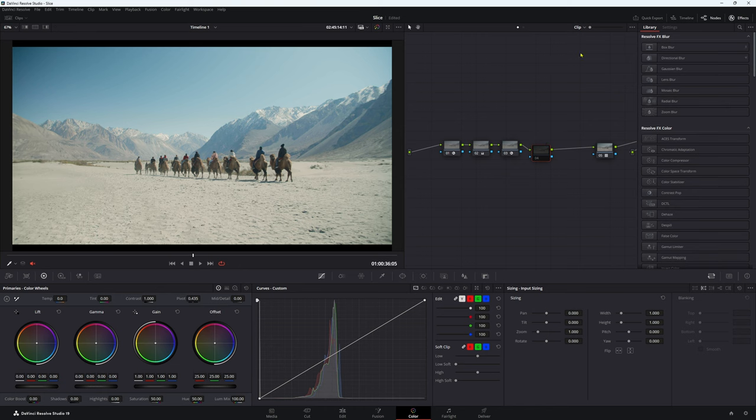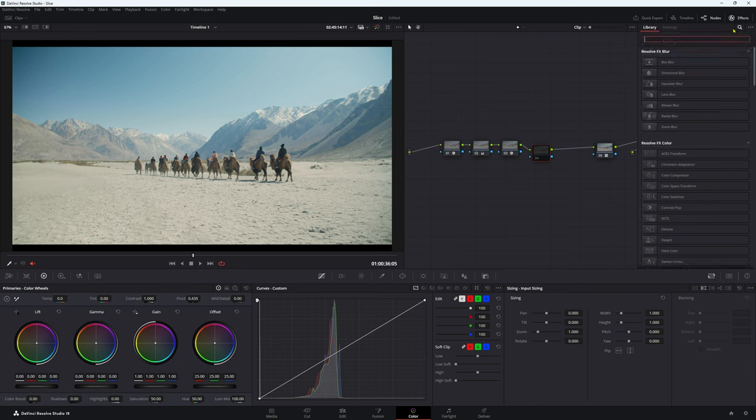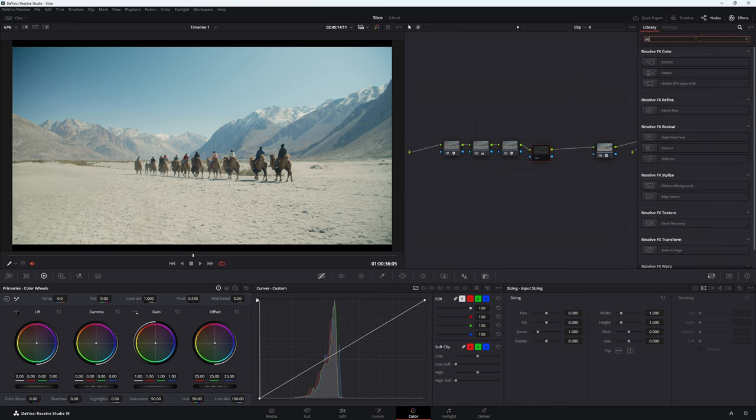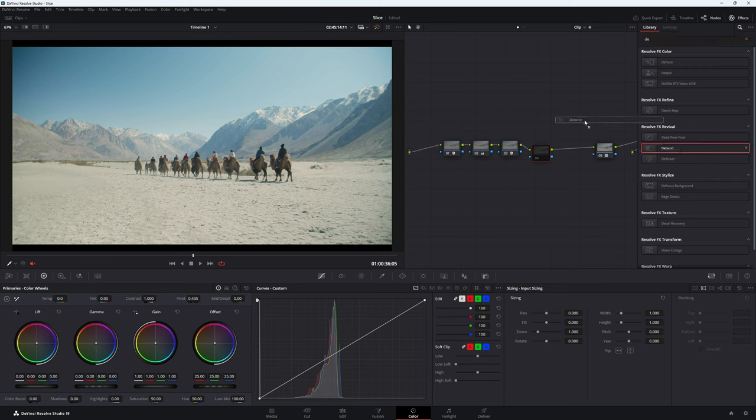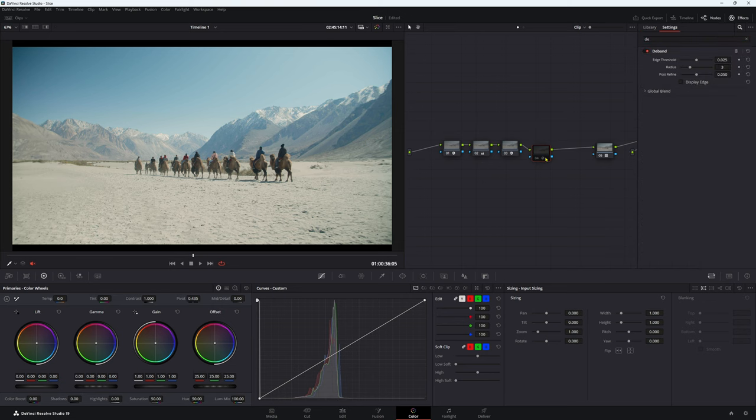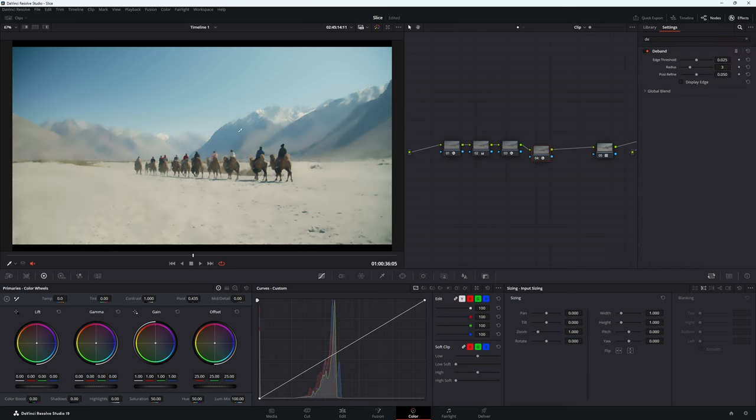Now what we're going to do, we're going to come up to our effects here. We're going to click this little search button. Very exciting. Press DE for de-band, come to our de-band, put it on our node here. Probably turn it on, that would make more sense.